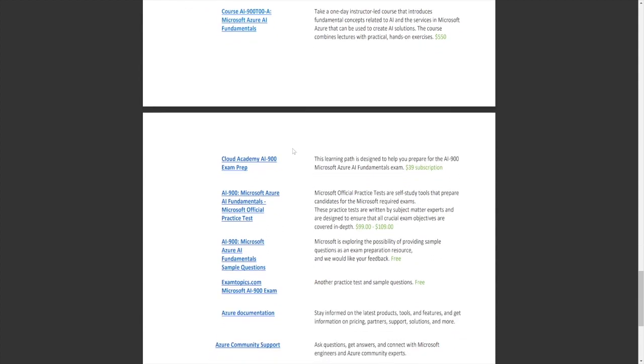I also like to throw in third parties that's not Microsoft. I like Cloud Academy. They have a $39 subscription. You can get access to this AI exam prep and many more. So you're not buying one. Just depending on how you want to go, the Cloud Academy is pretty great.